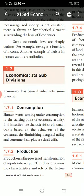Economics has been divided into some branches — 4 branches, with 4 sub-divisions and 4 economic activities.